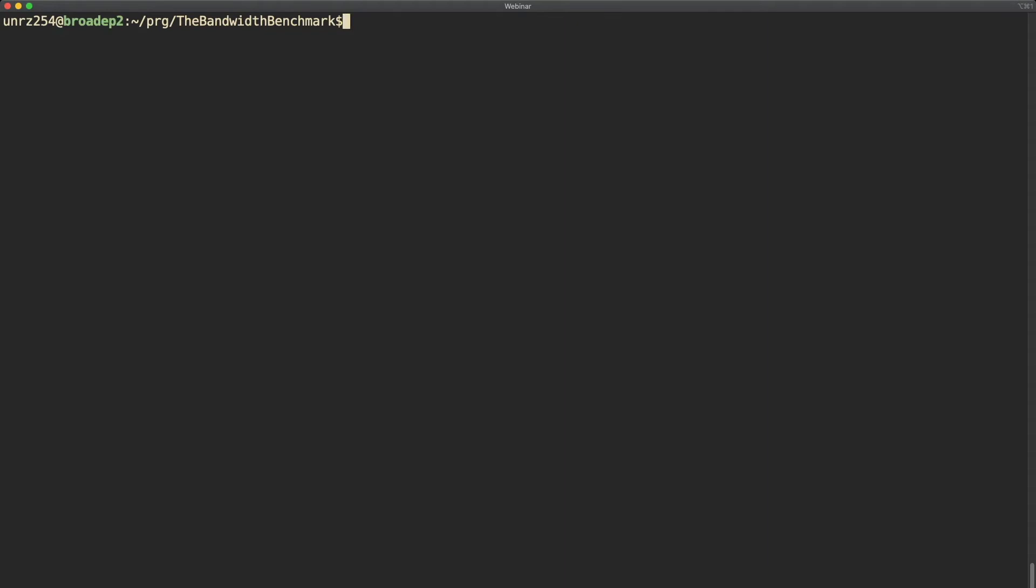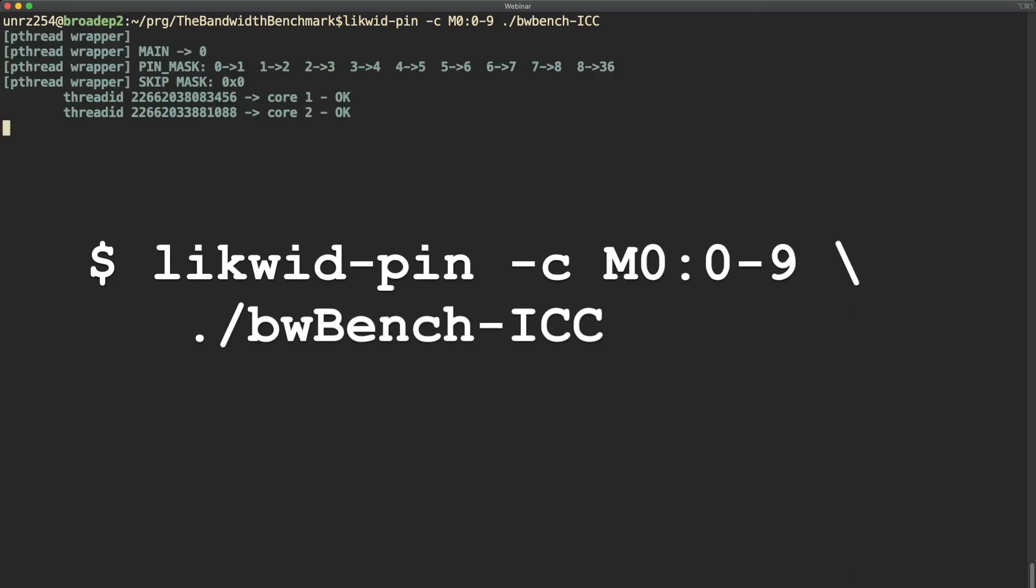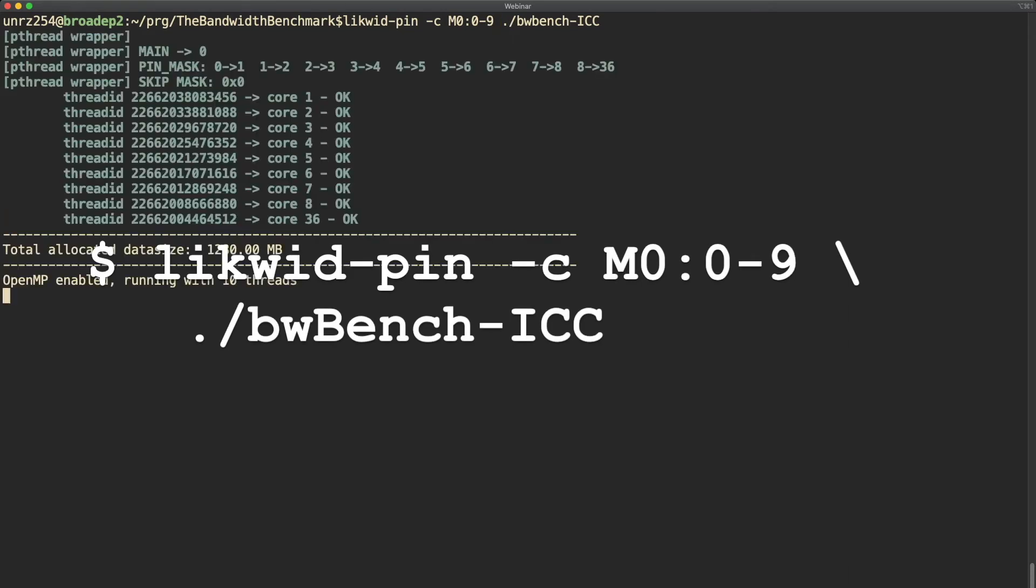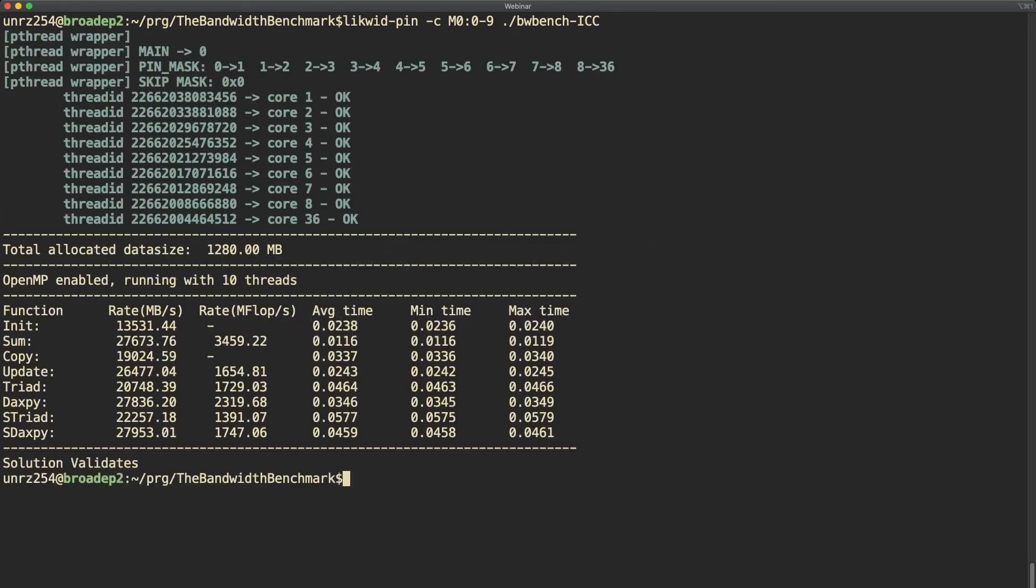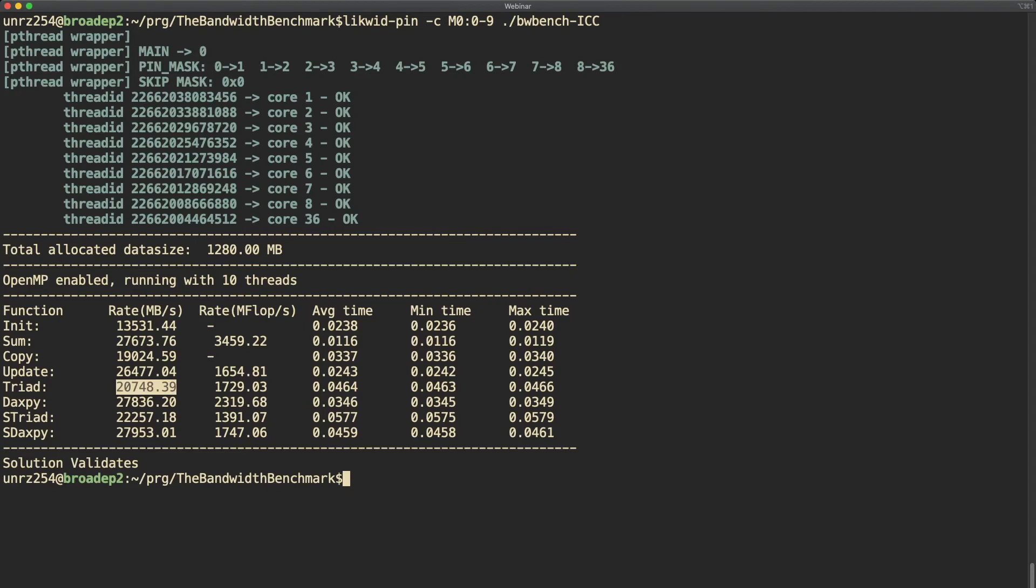Now to demonstrate the round robin feature of the thread expression syntax, we now use index 0 to 9, and as you can see in the output the first nine threads are from core 0 to core 8, and then the ninth thread is on core 36. If you remember the output of likwid-topology, you know that the SMT threads, the second hardware thread, is numbered round robin, so the second hardware thread of the first core has the id 36.